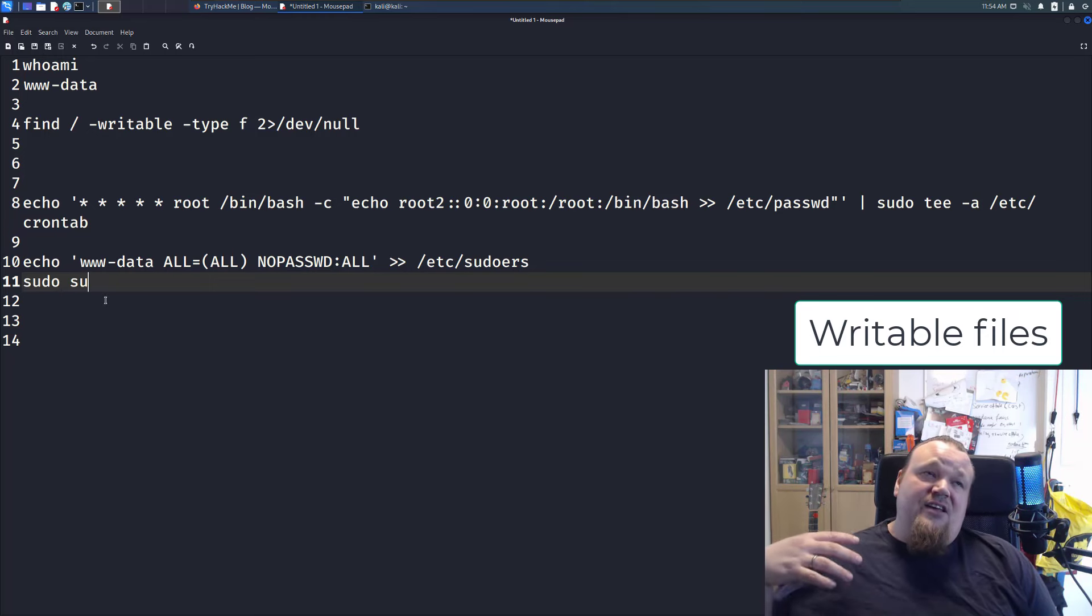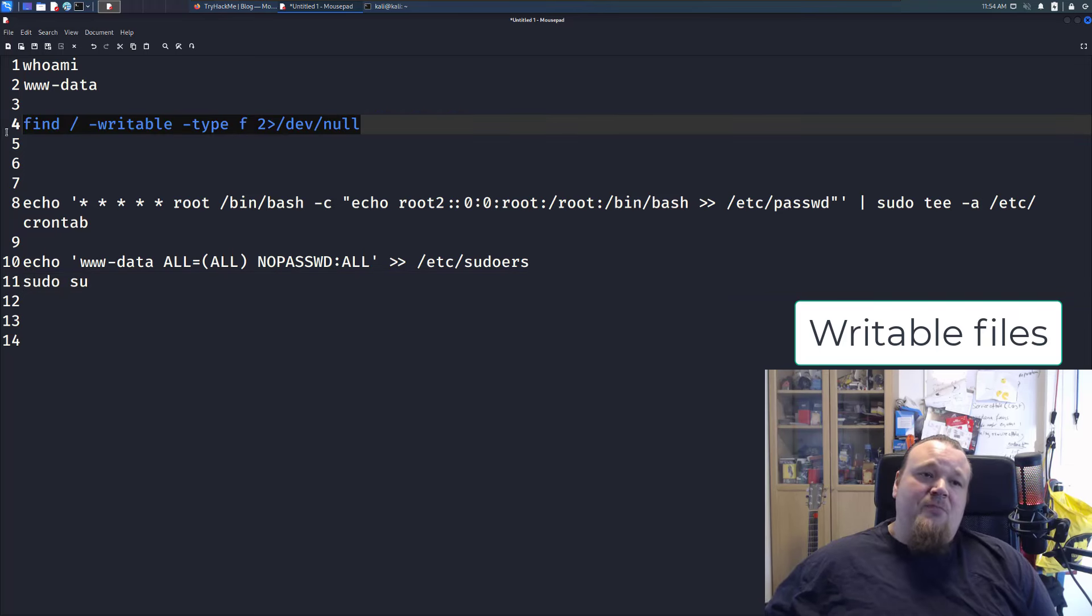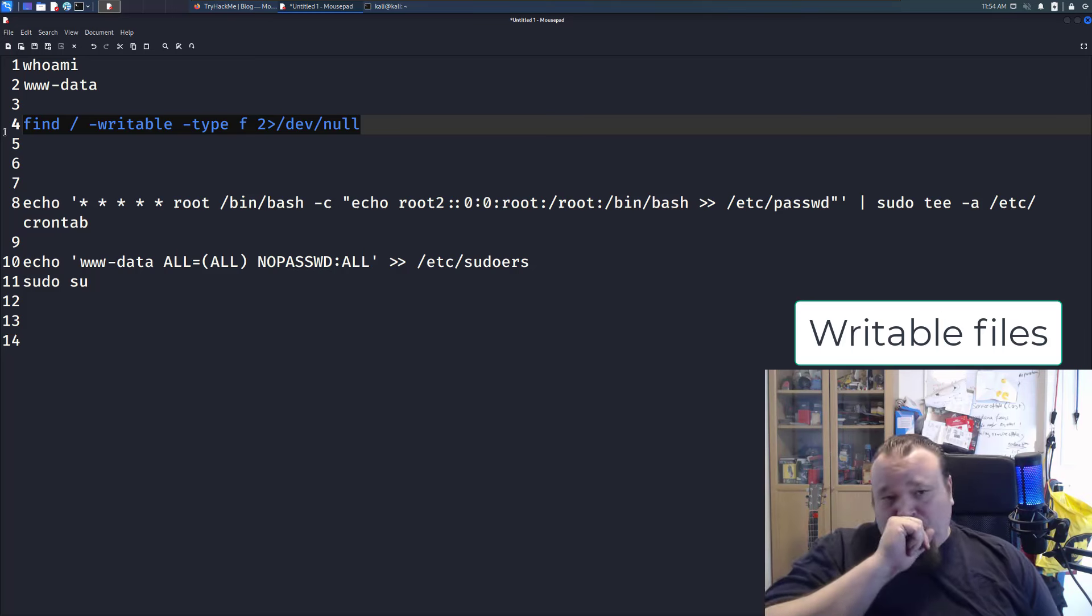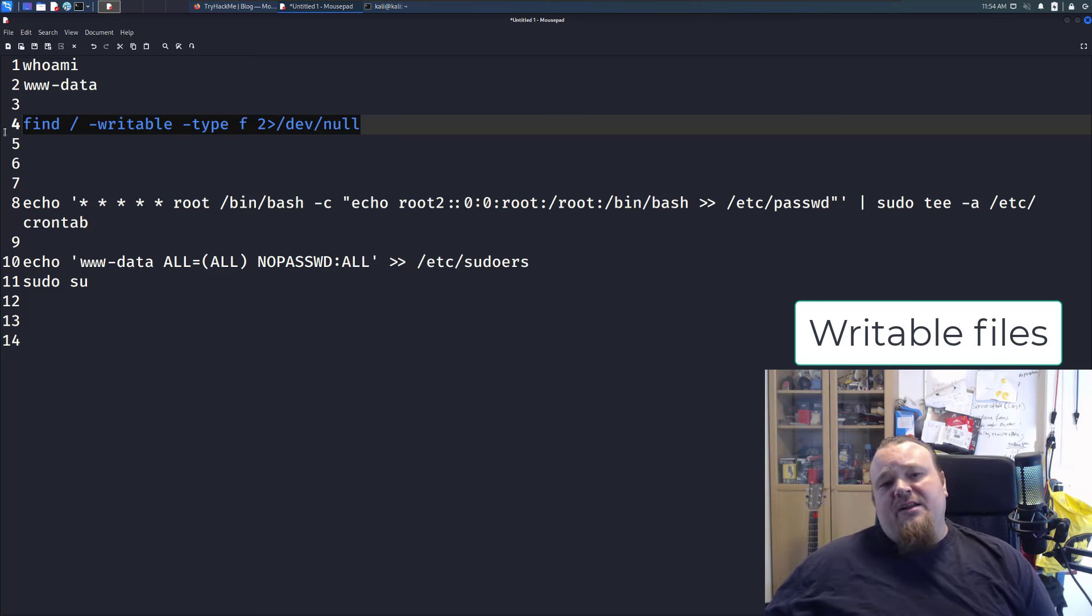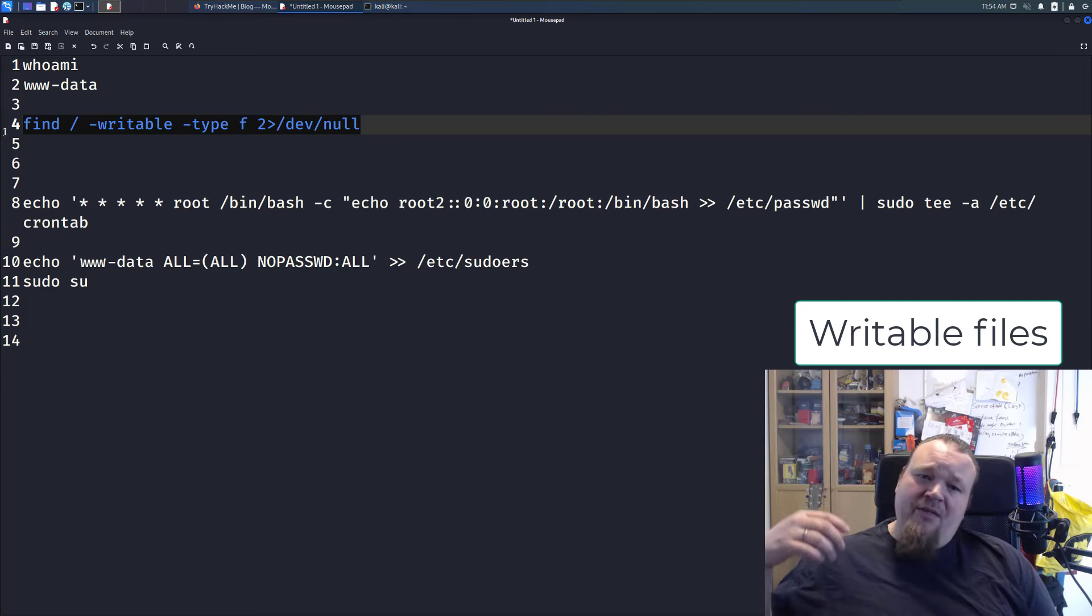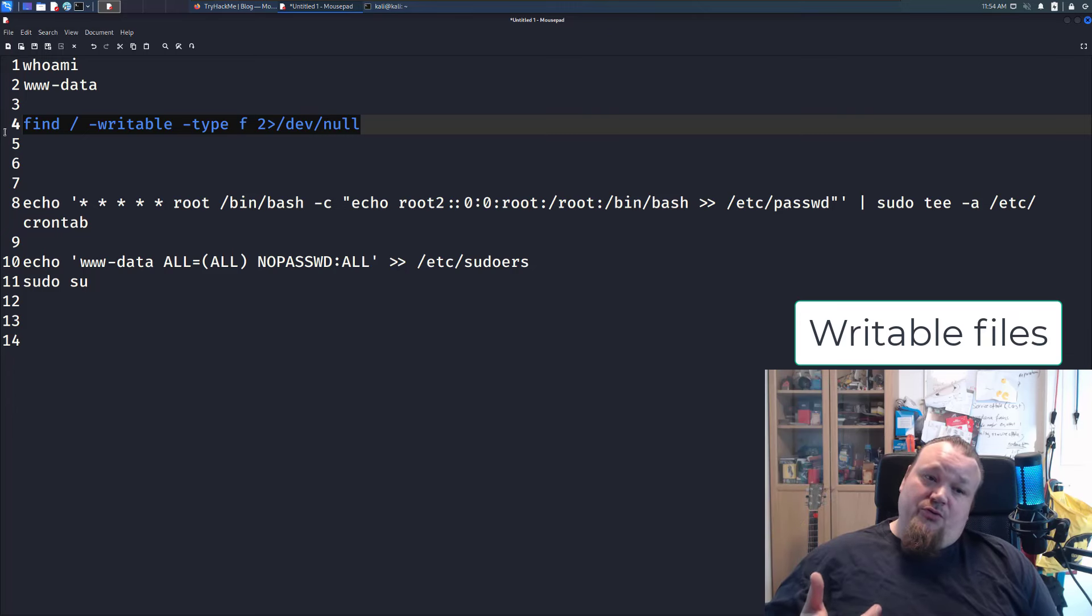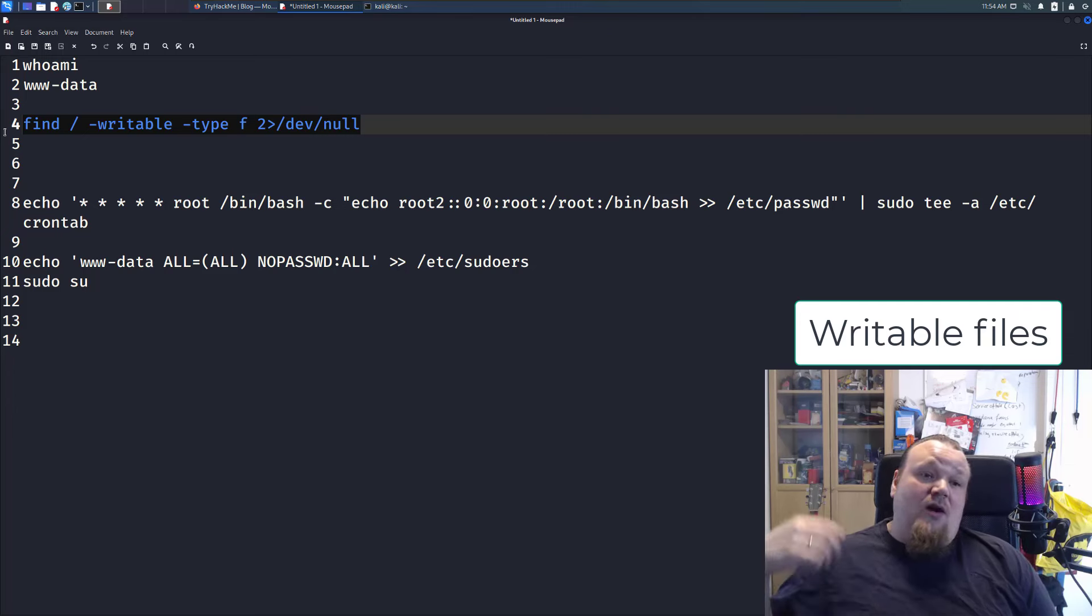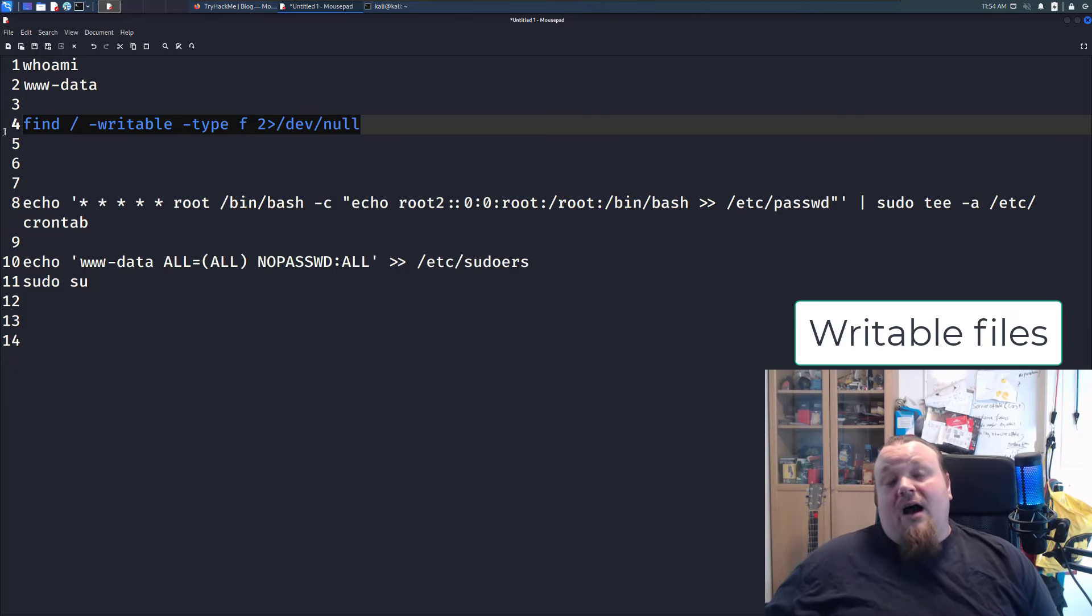So basically, the essence here is, whenever you execute this command right here, it's going to spam you a lot. You should be able to find some sort of file you can write to, and if you find one that is crucial for you to do, then you can gain higher privileges most occasions, depending on how you use it.